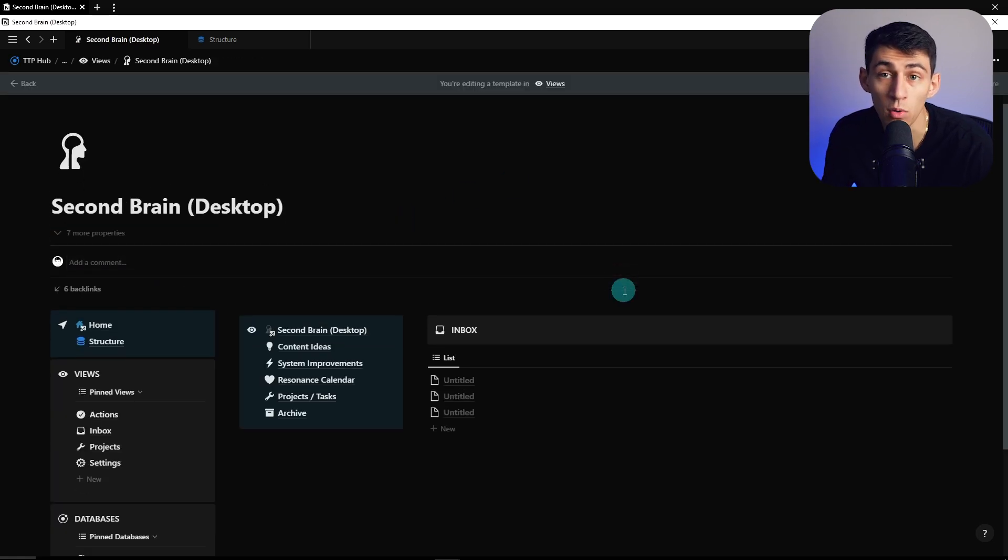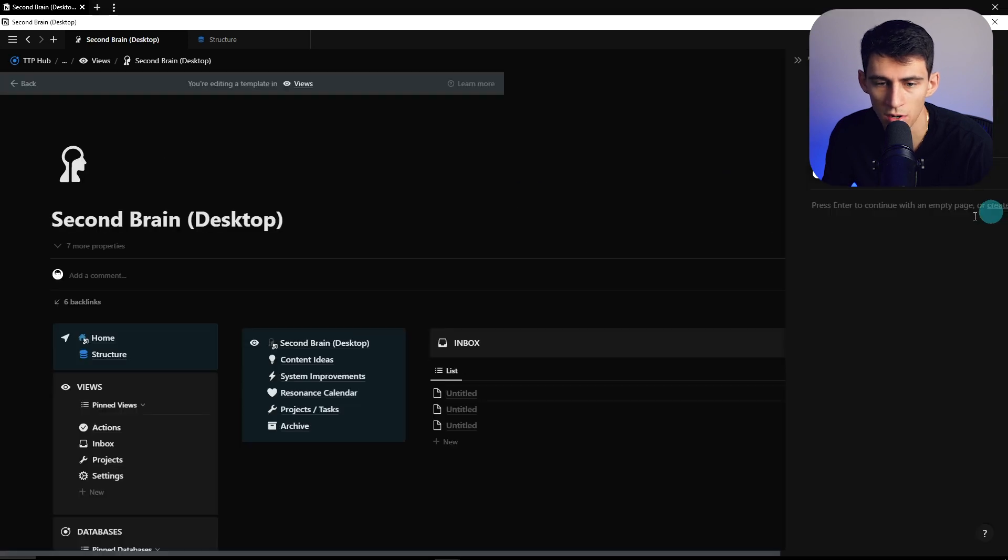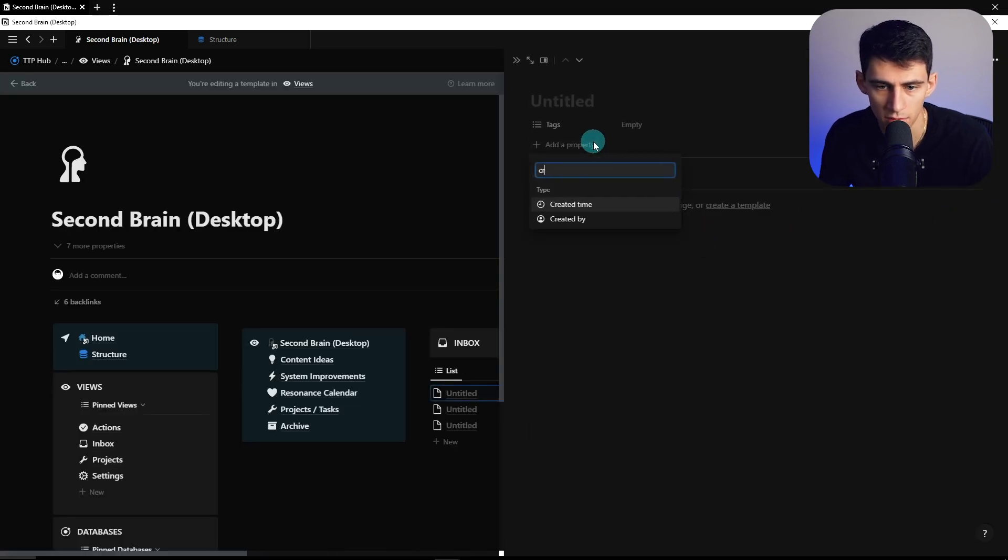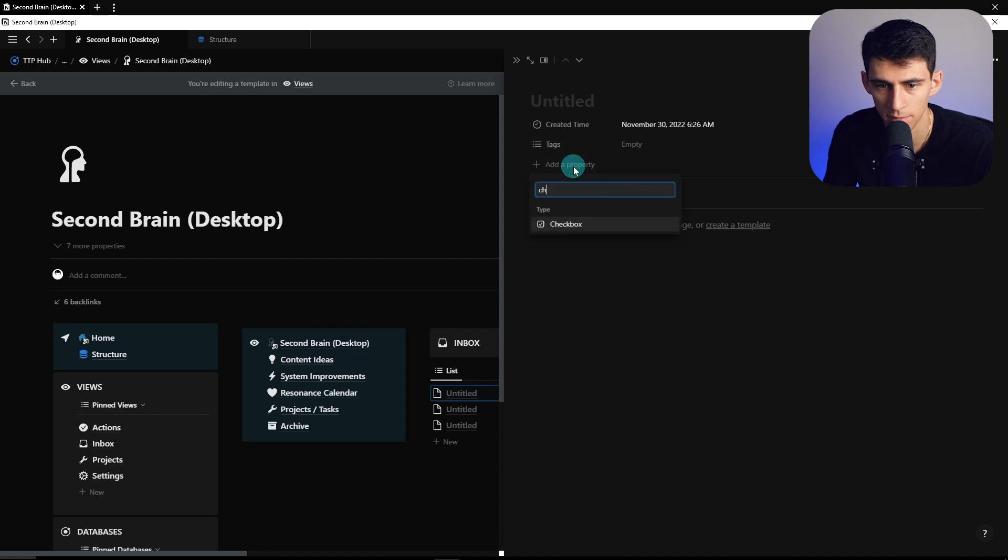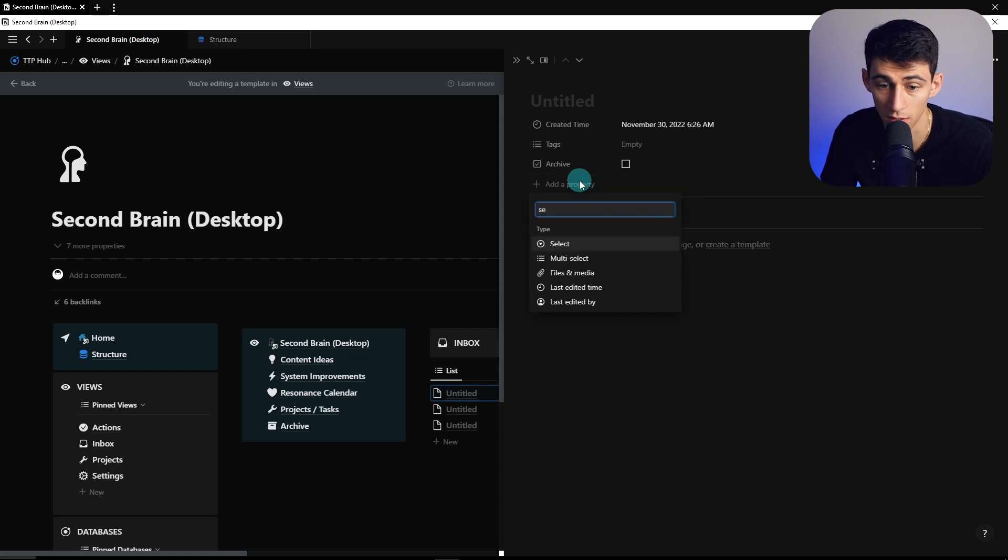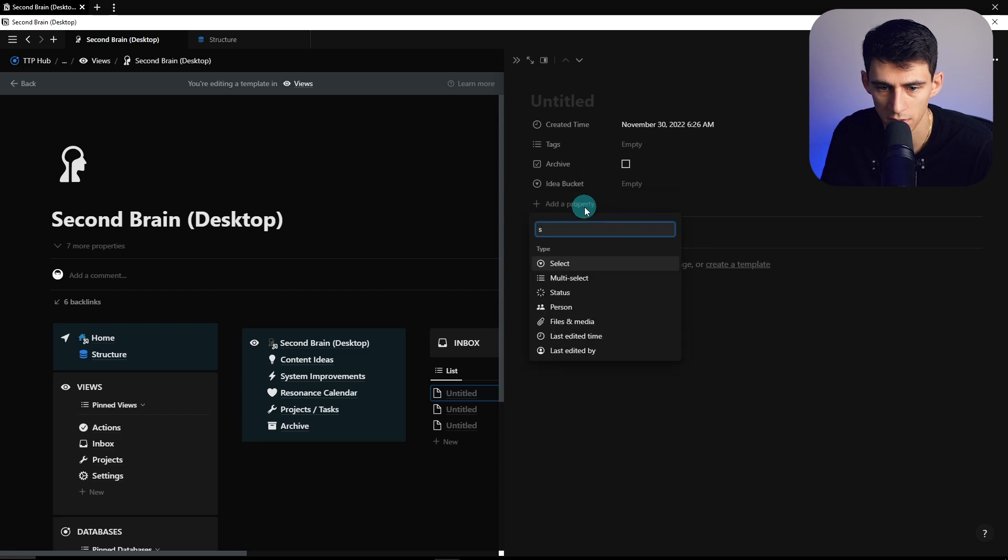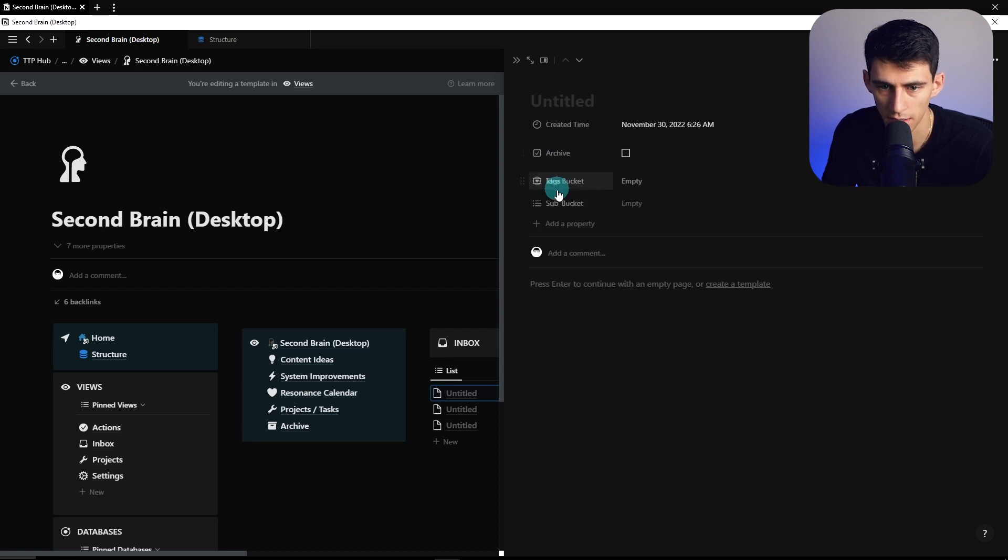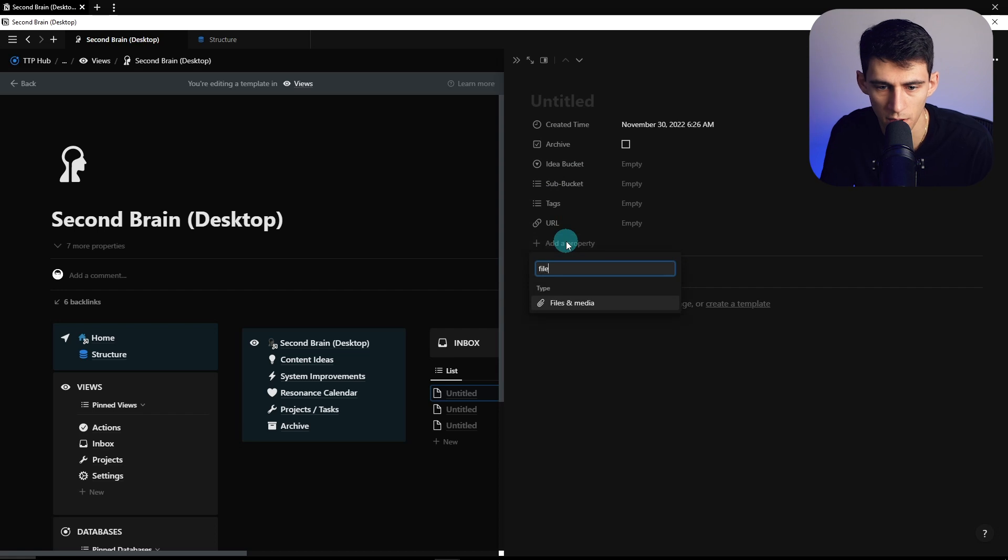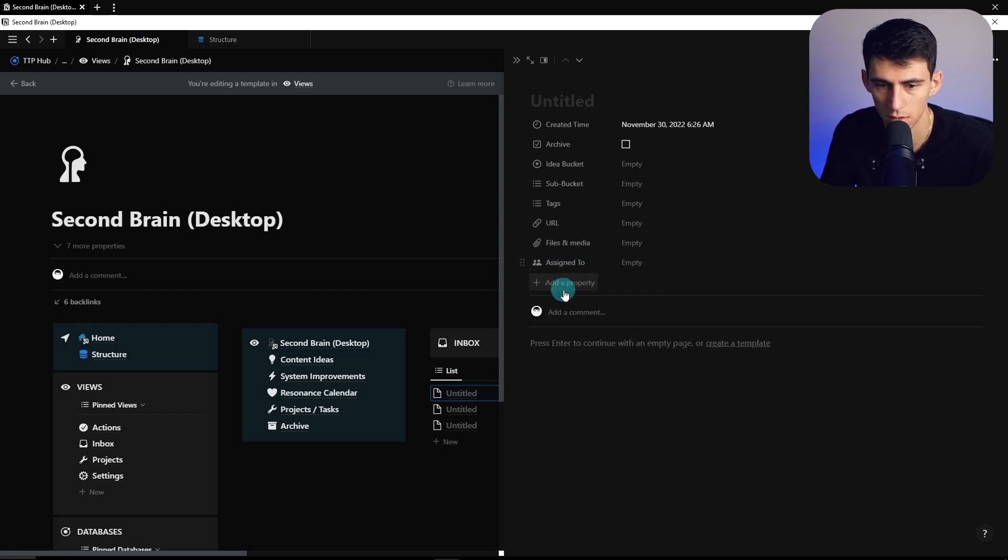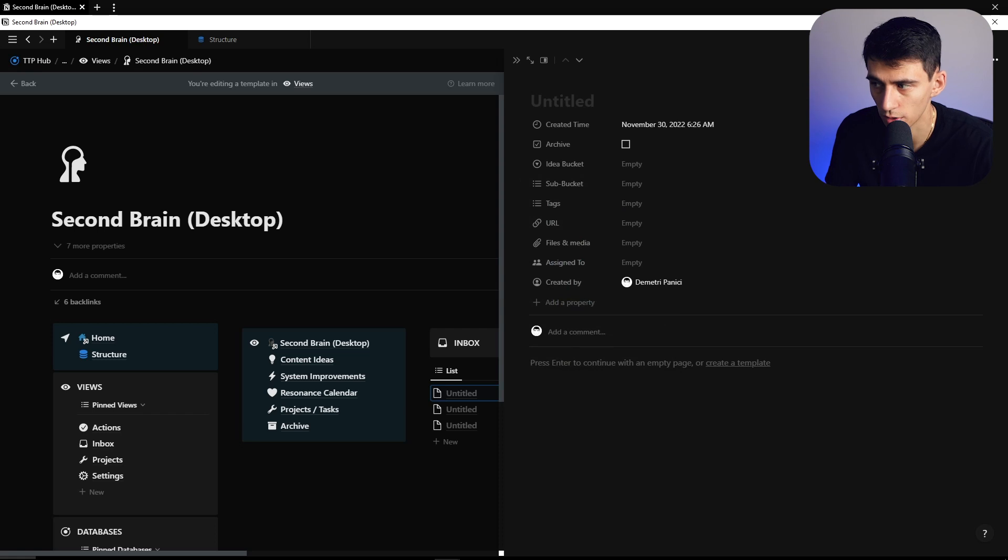So getting into the core database itself, first of all, you're going to start with a few basic properties. Created time, tags, and then we're going to have a checkbox and call it archive. A select property called idea bucket, a multi-select property called subbucket, and a tags property. Then URL, a file property, and a signed to property, and then even a created by property.